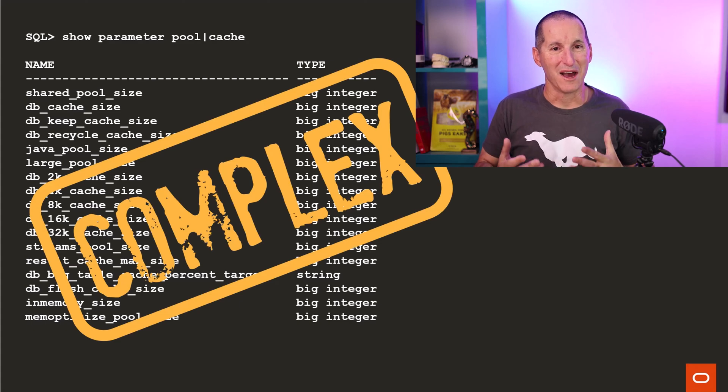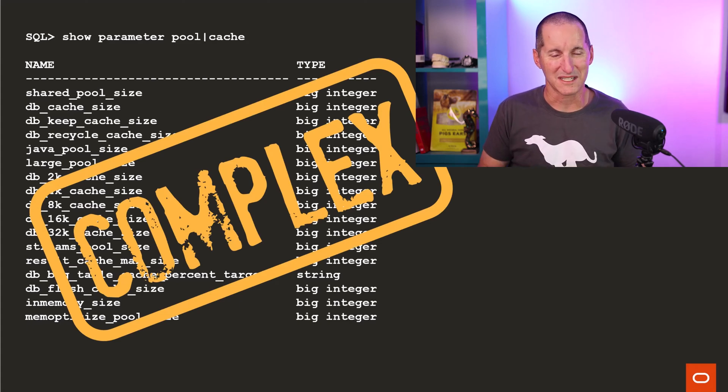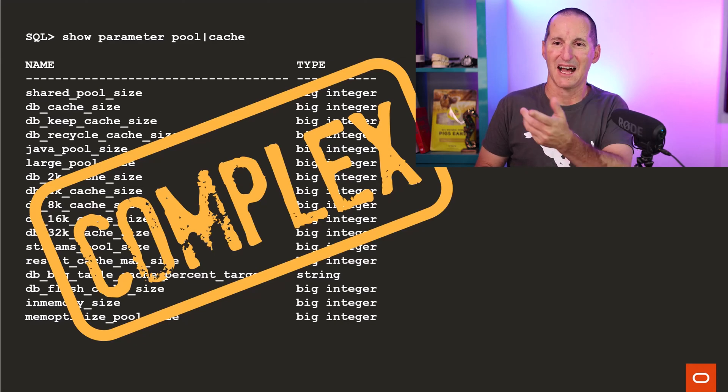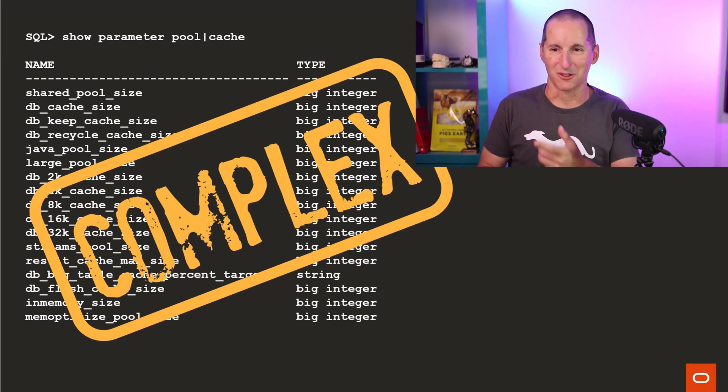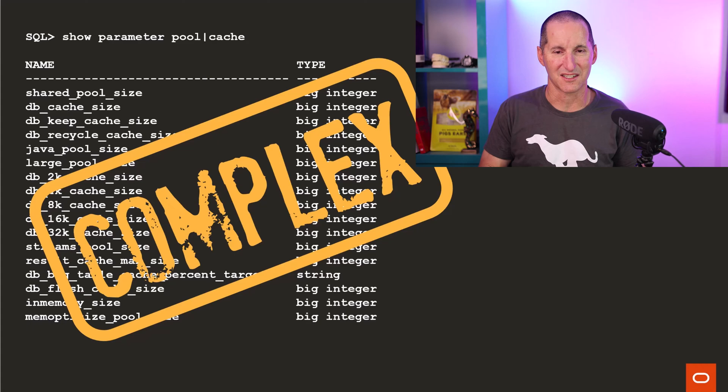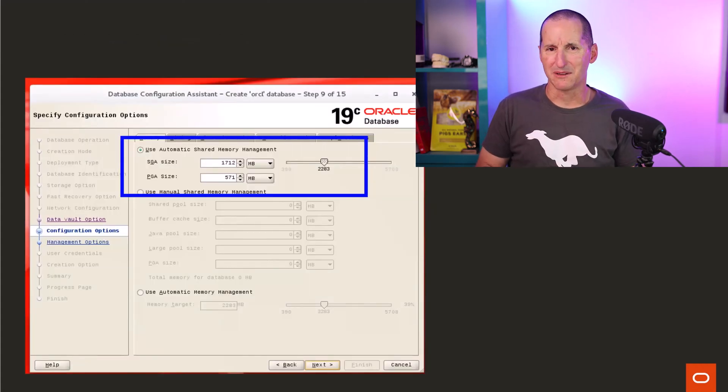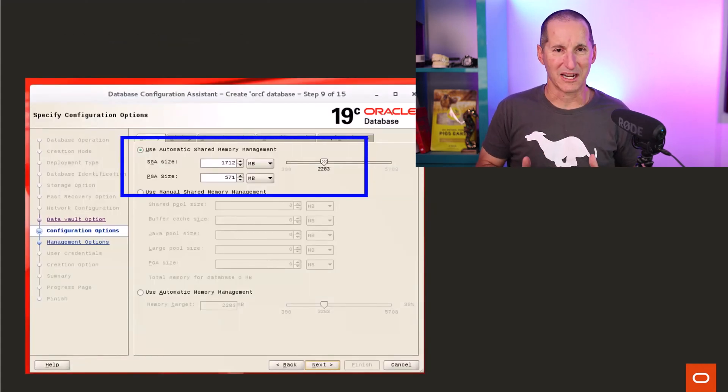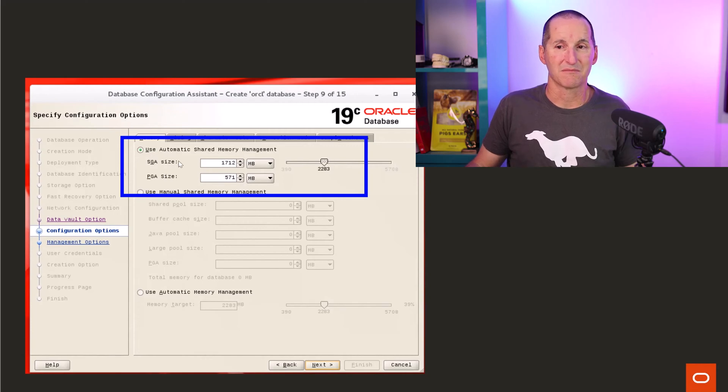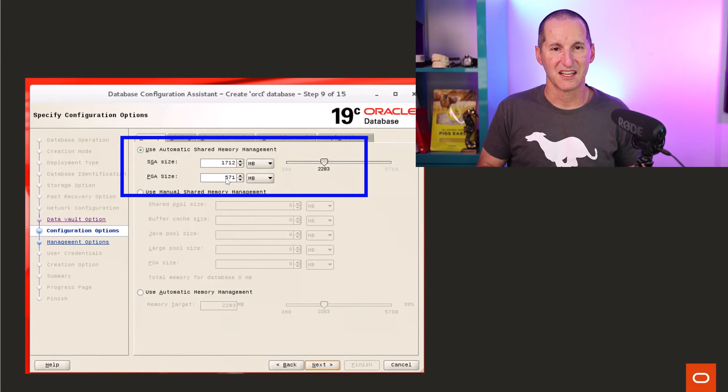Memory management, all of a sudden, is getting more and more complex. And with our objective at Oracle saying we want to make things simpler, asking you to set 20 parameters carefully, tuning them, is obviously just ridiculous. Pretty much since about 12, I think, maybe even earlier, we said, look, this is the way to go.